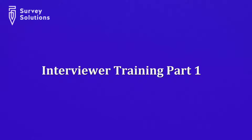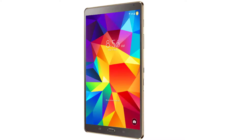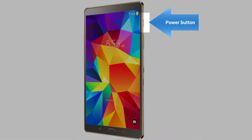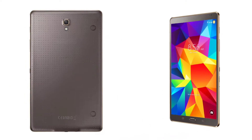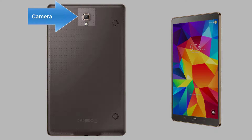In this video, we will show and explain how to use an Android tablet. This is an Android tablet. A typical Android tablet has a power button and volume control buttons. Some Android tablets, like this one, have cameras.